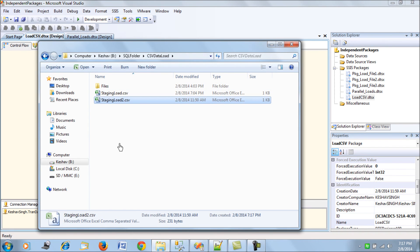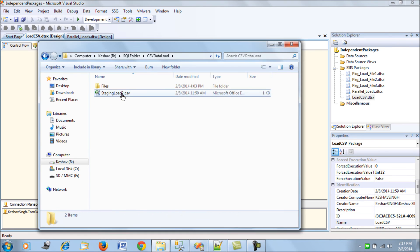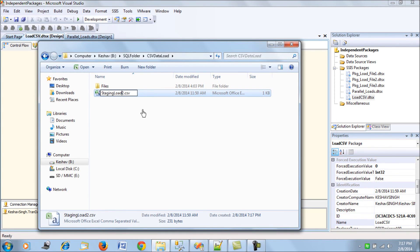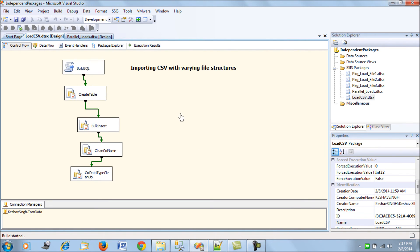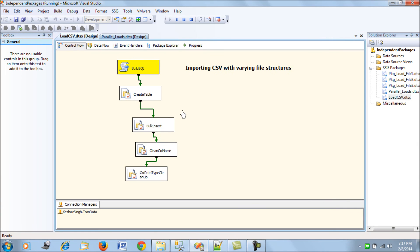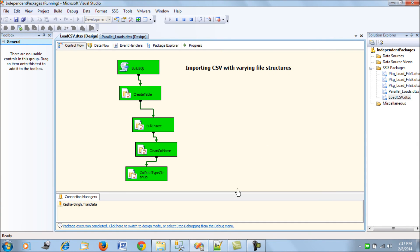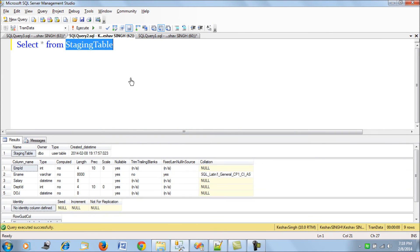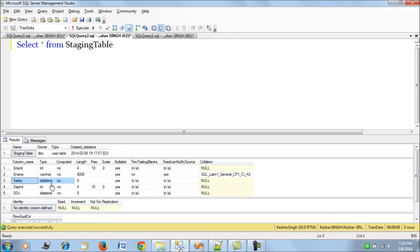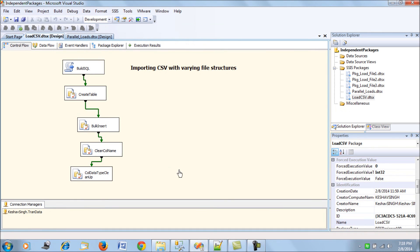The second CSV file with a different structure is now tested with the same script. After running, the staging table loads correctly, but the column data type cleanup has backfired — it has treated the salary column as a datetime. The column cleanup task is disabled and the package is run again.